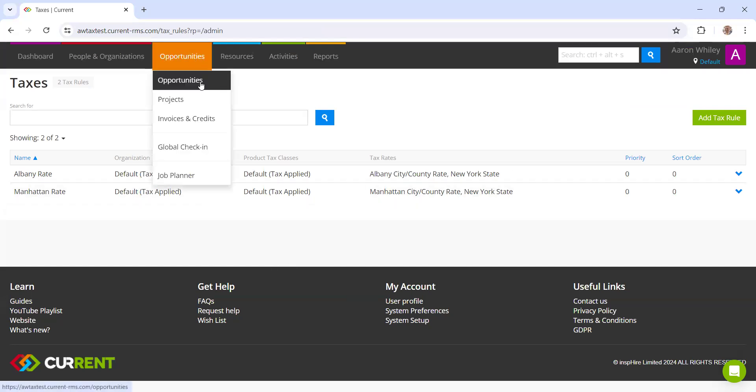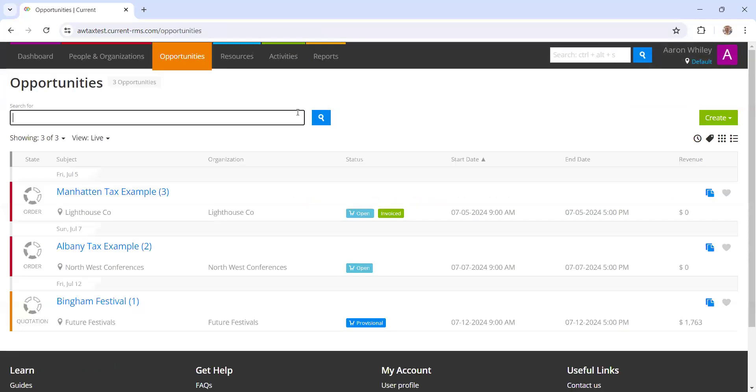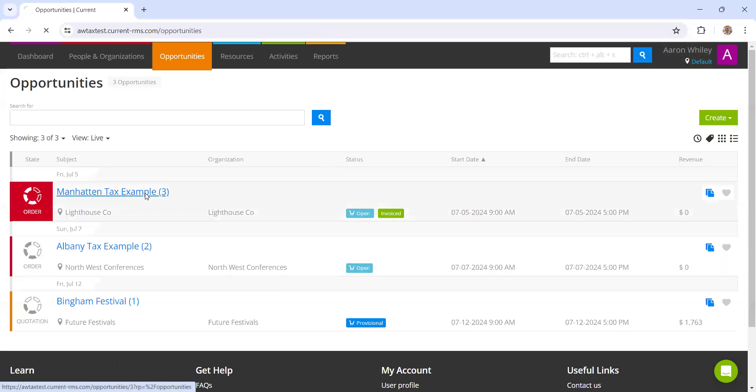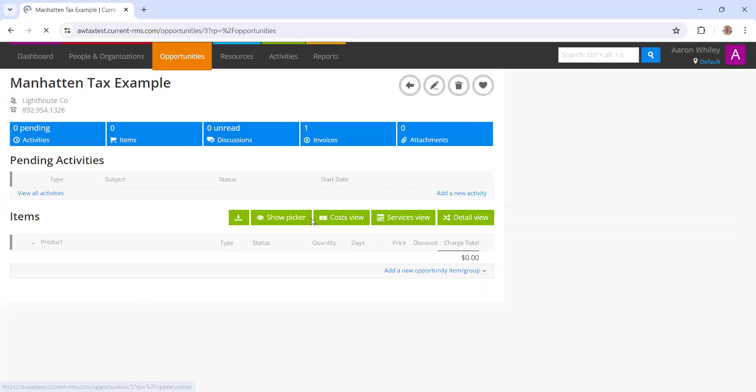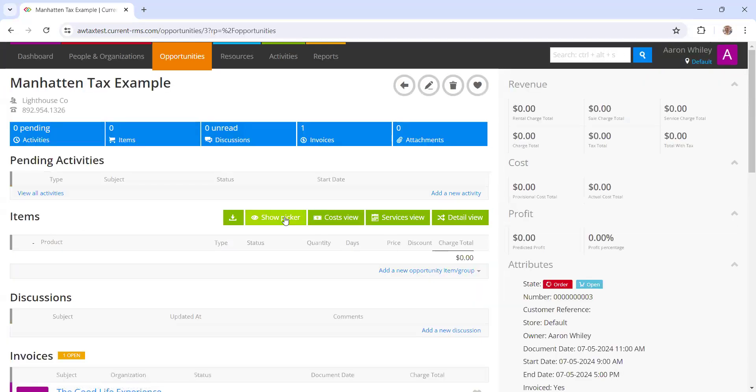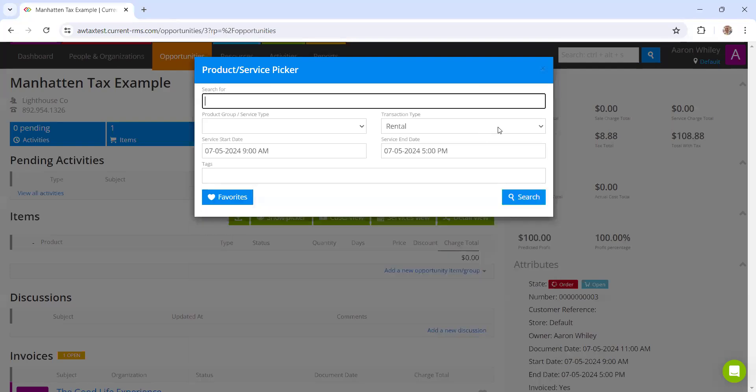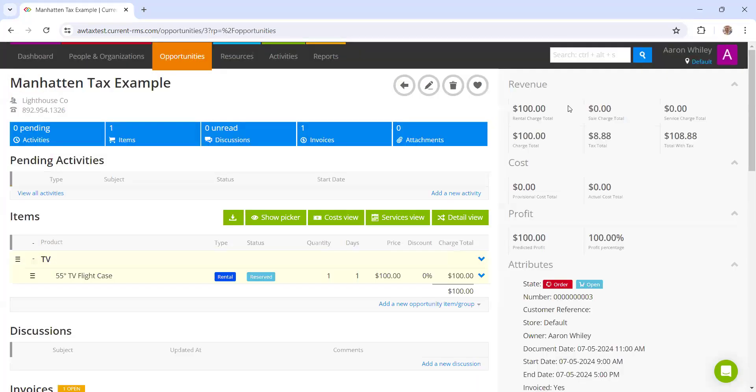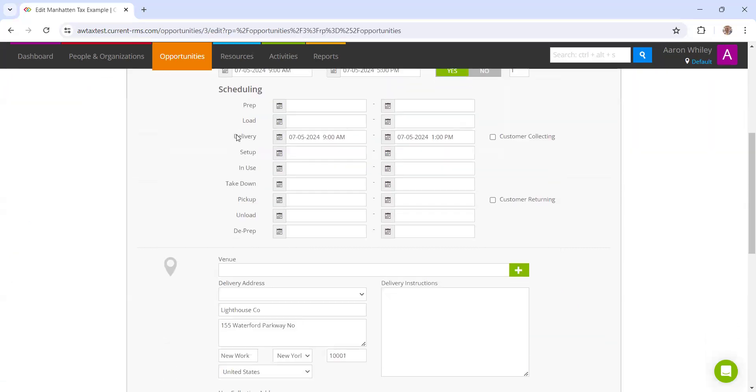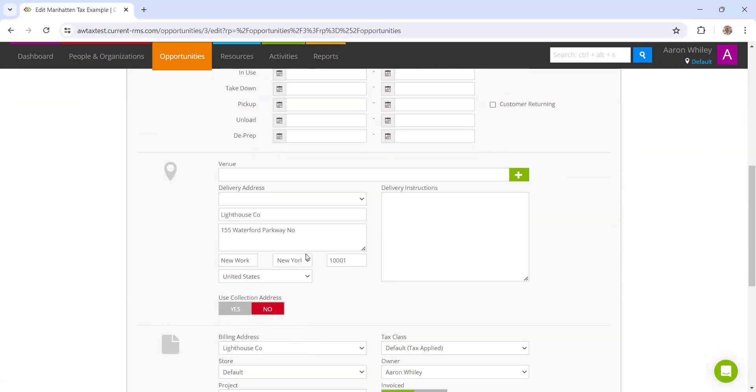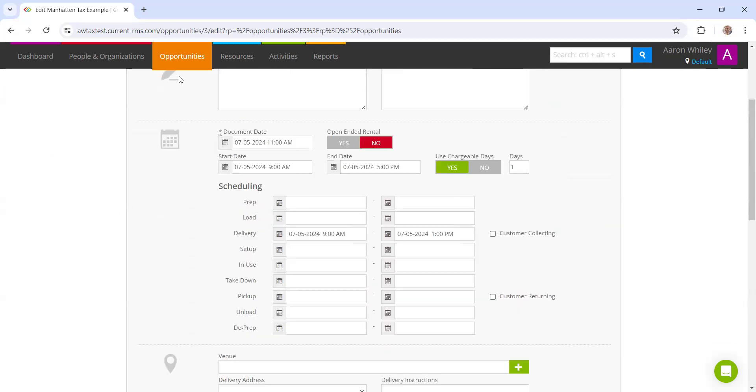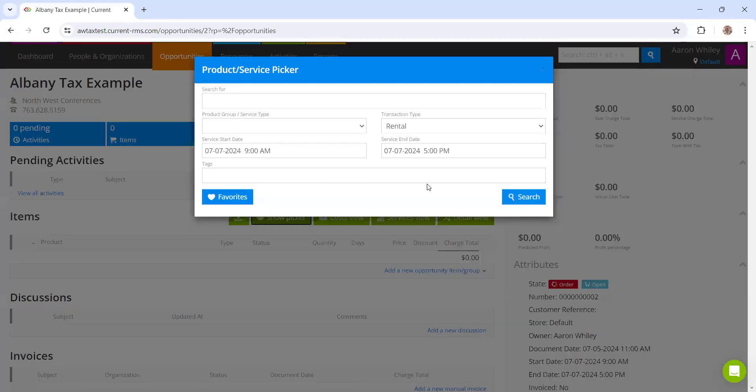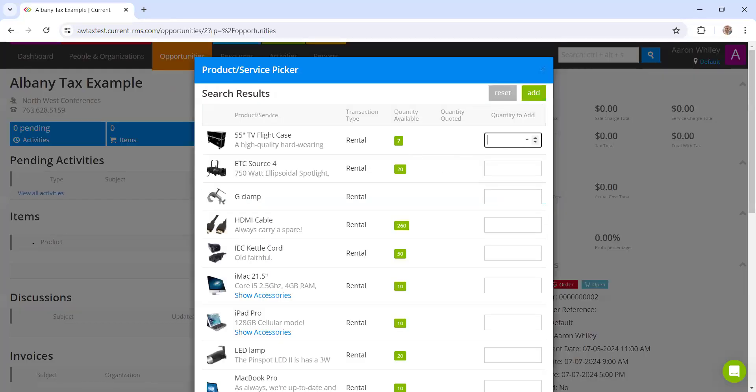That takes place in the opportunity section. We've got more videos coming up on how to create these, but I've already created one for Manhattan and Albany. If I just go into my Manhattan and I go ahead and just add an item, what you will see here is the charge total is $100 and it's applying that 8.875% tax there for Manhattan. That is because the customer has a delivery address within that specific zip code range.